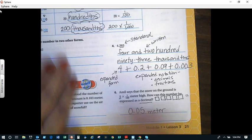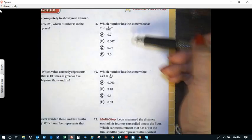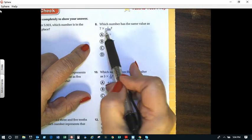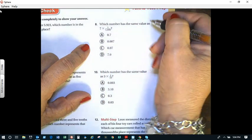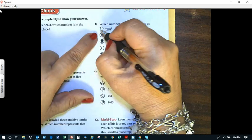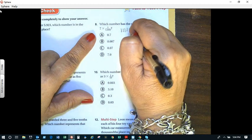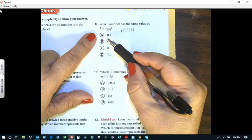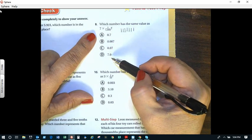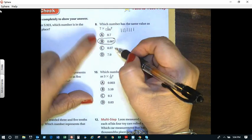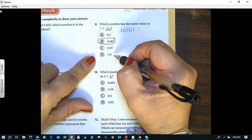Alright, let's look at number eight. Which number has the same value as seven times one-thousandth? Each chip represents one-thousandth, and I'm going to have seven of them: one, two, three, four, five, six, seven — that's seven thousandths. So which answer represents seven thousandths? You're right, it's B. B represents seven thousandths. The other options are seven tenths, seven hundredths, and seven wholes — none of those work.